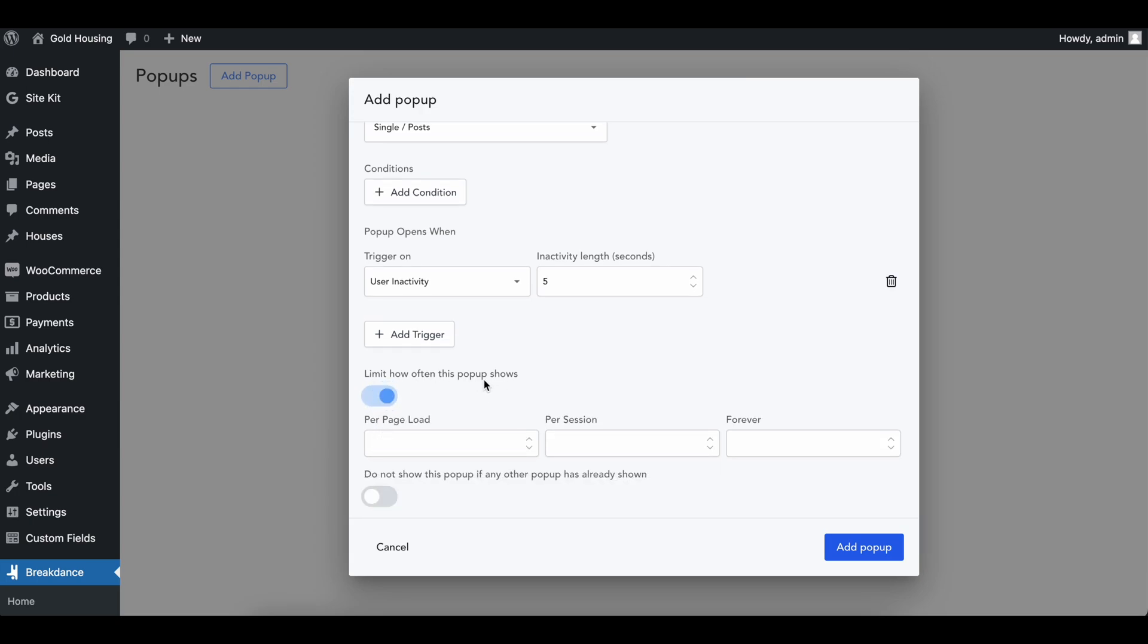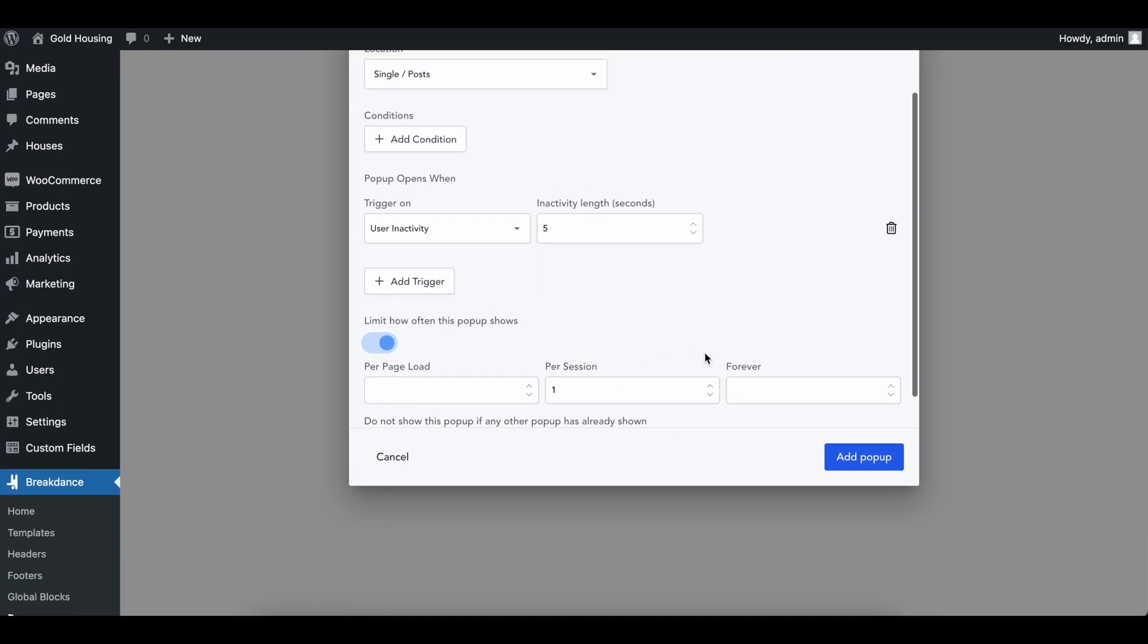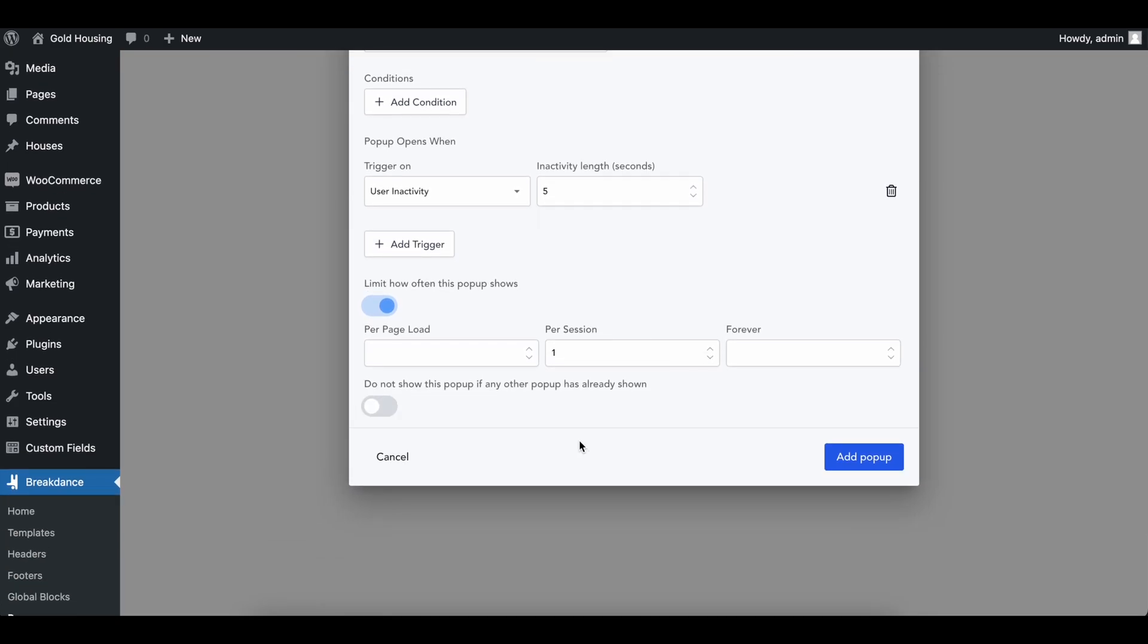We can also limit how many times we want the pop-up to show. I would recommend kind of limiting it per session one, per page load. I'm just going to do per session one. If they close it, they don't want to see it again, and I wouldn't really do forever because who knows what happens down the line.